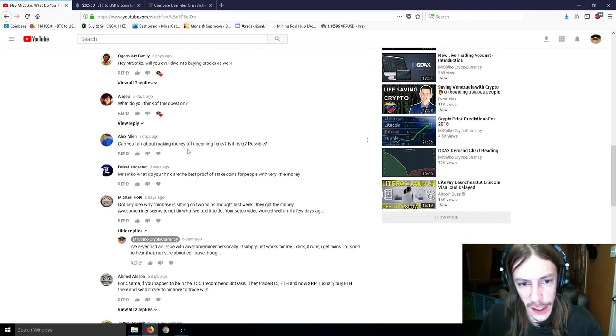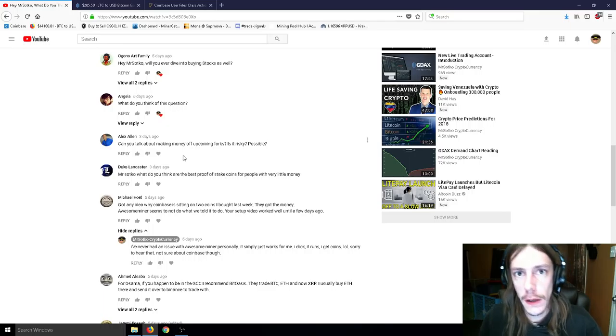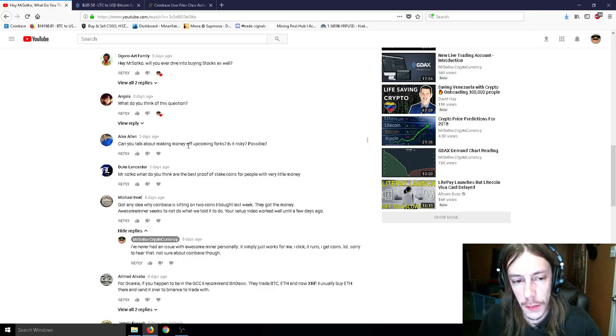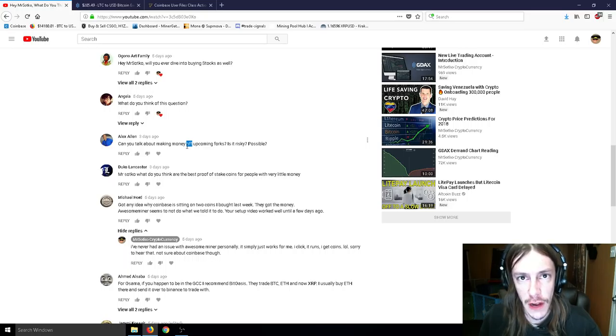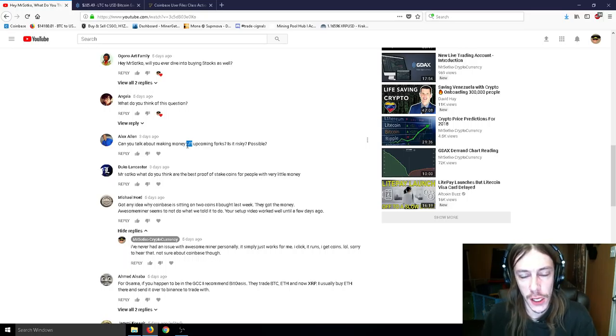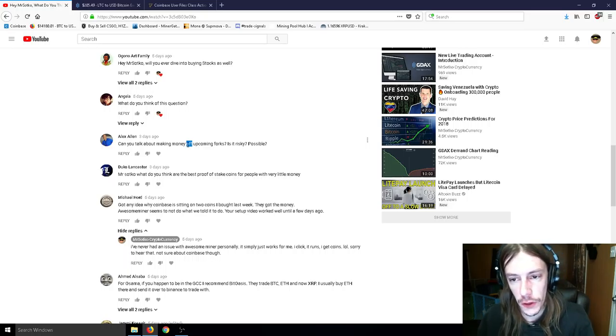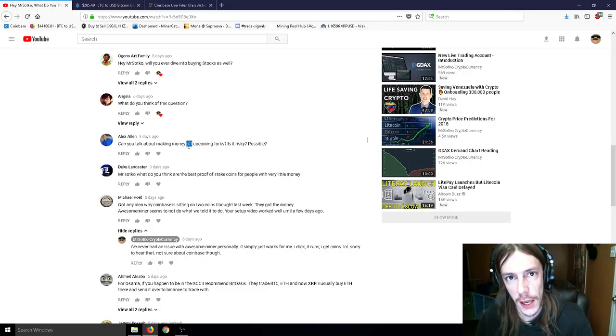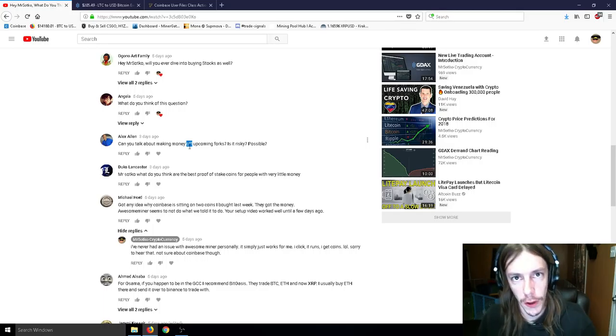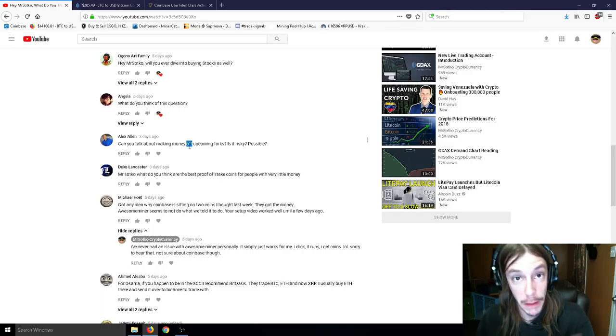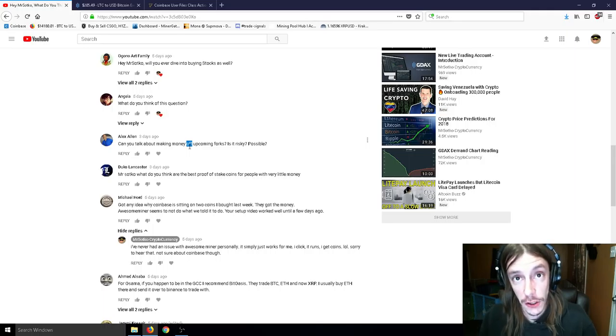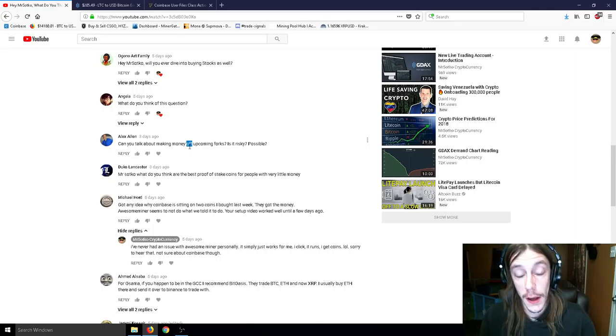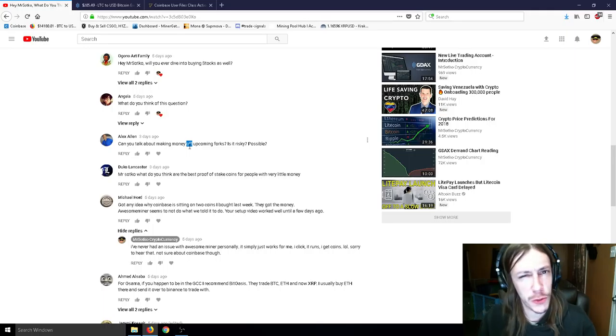Can you talk about making money off upcoming forks? Is it risky? Not necessarily. It's risky if somebody tells you to send to a private address to get your coins. Like if, for example, somebody comes up to you and says, hey, if you put your coins in this address or on this website, you will be granted your coins. That's super risky. That's super shady.